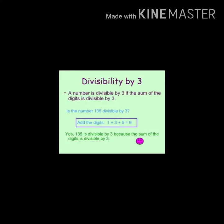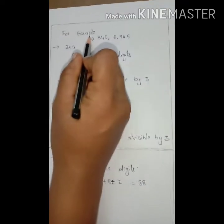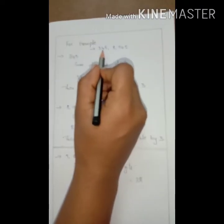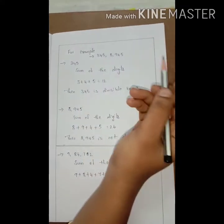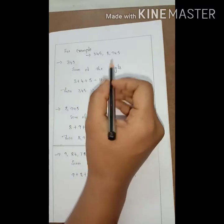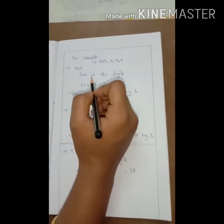The next one is the divisibility rule by 3. A number is divisible by 3 if the sum of the digits is divisible by 3. This means we need to add up all the digits in the number and check if the answer is divisible by 3 without a remainder. The sum of the digits must be divisible by 3.